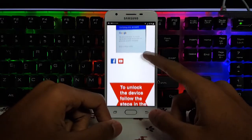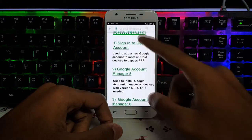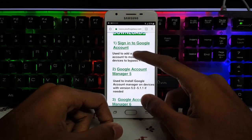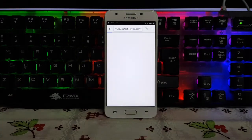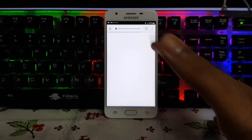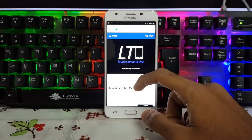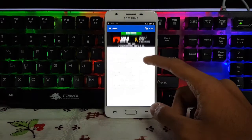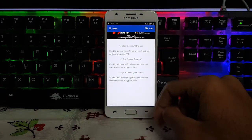This is the place where you need to download some applications. First of all, click on Sign In to Google Account and wait for a while — it will pop up to another website called Level Z Tech Service. Now scroll down and click on Sign In to Google Account again and wait for a while.